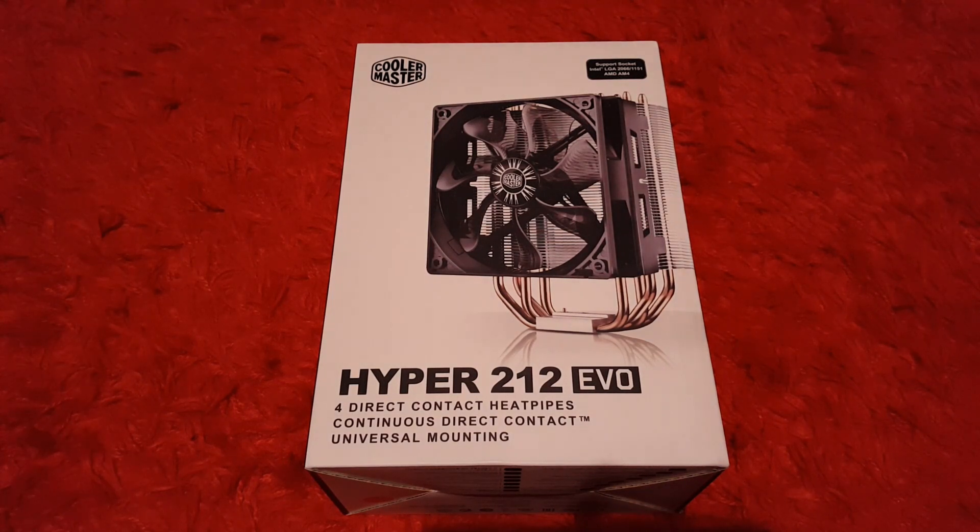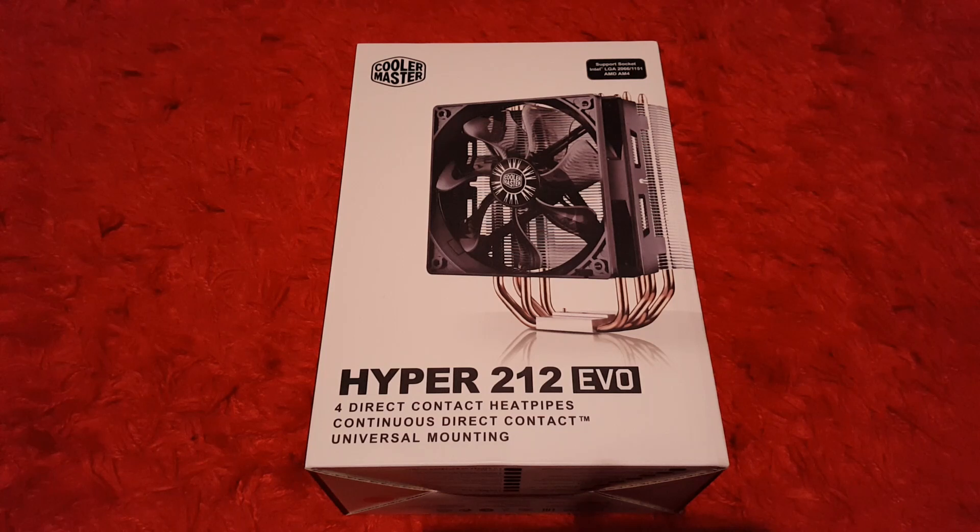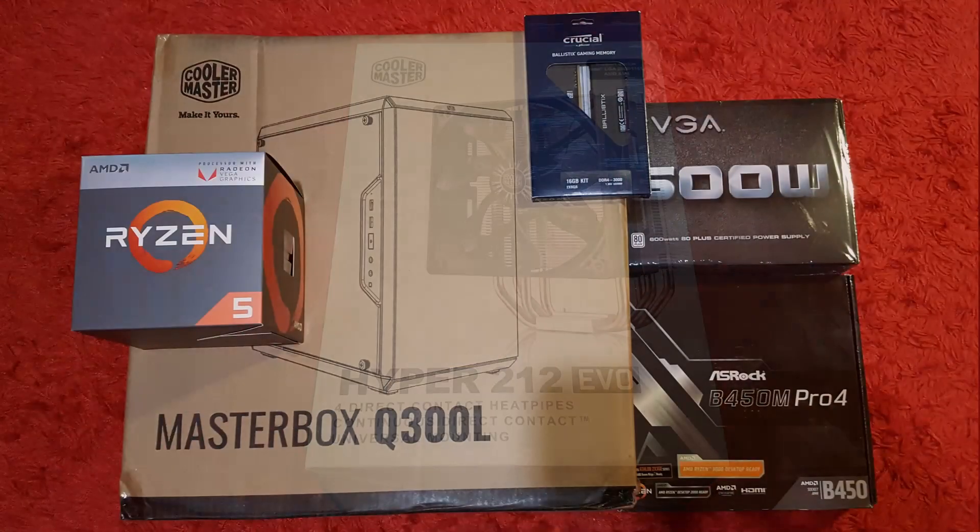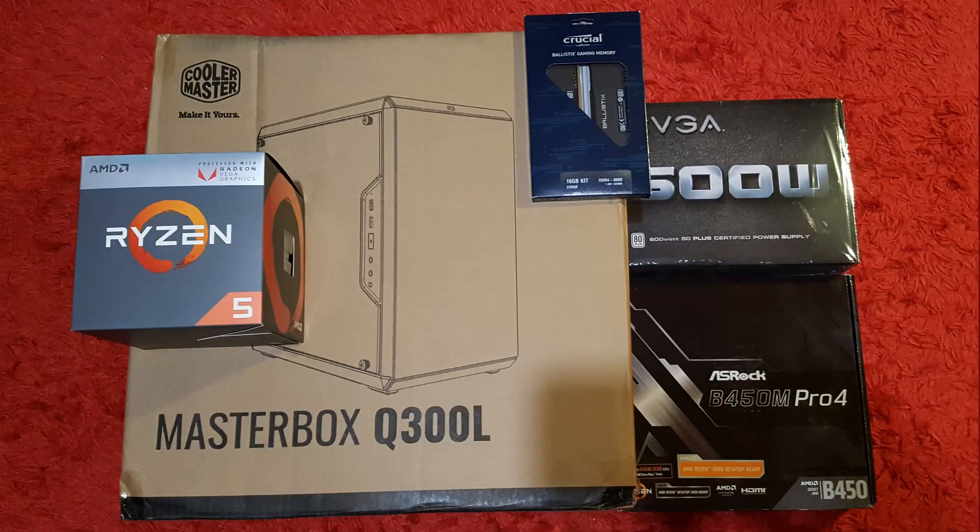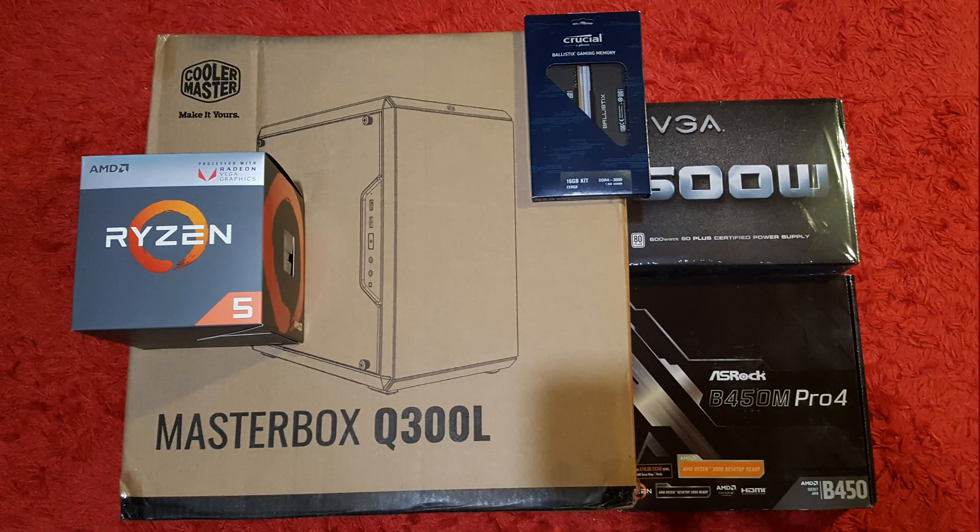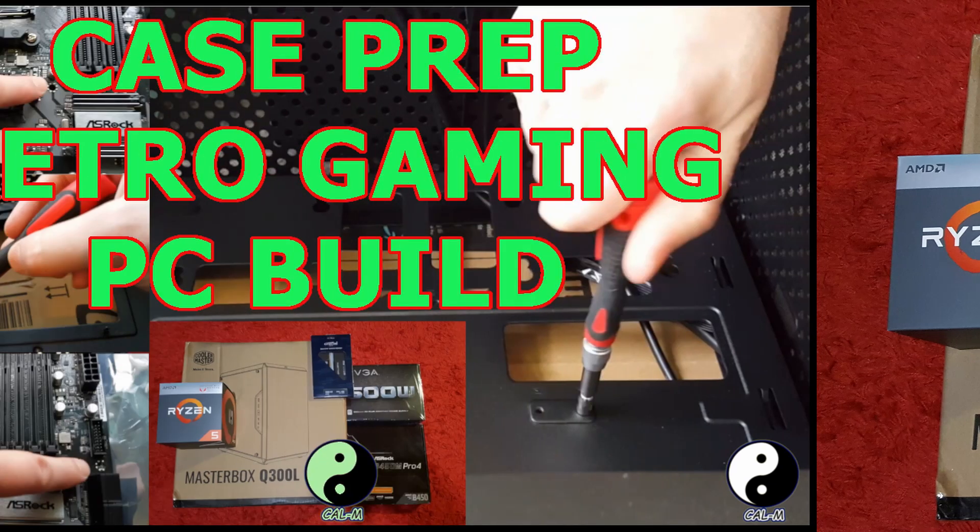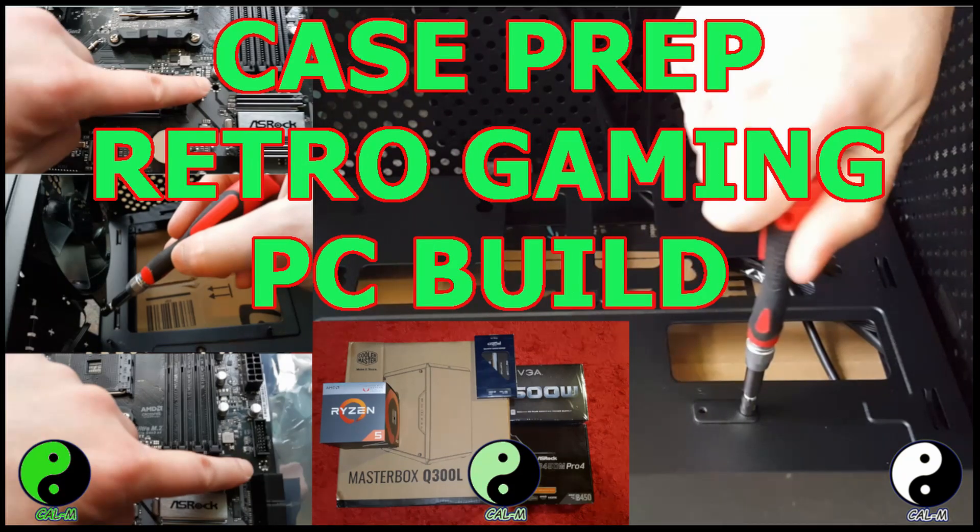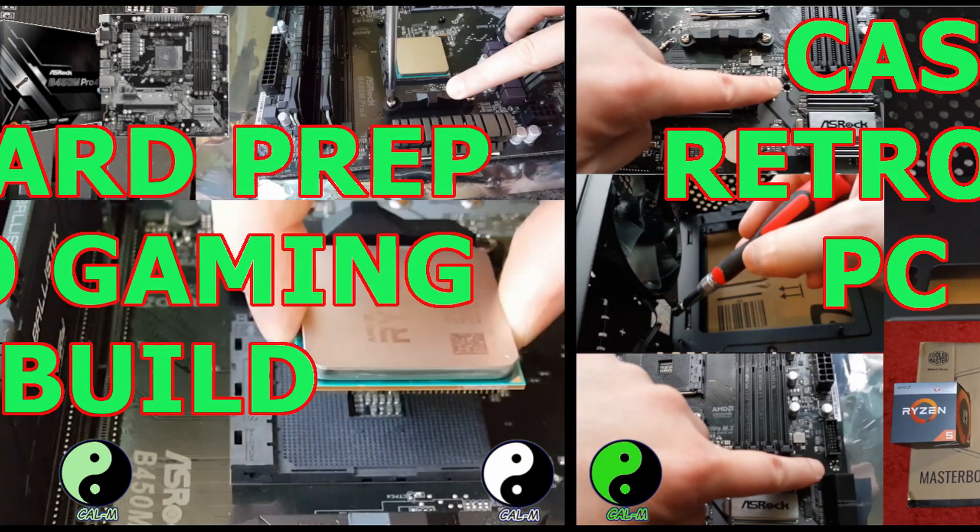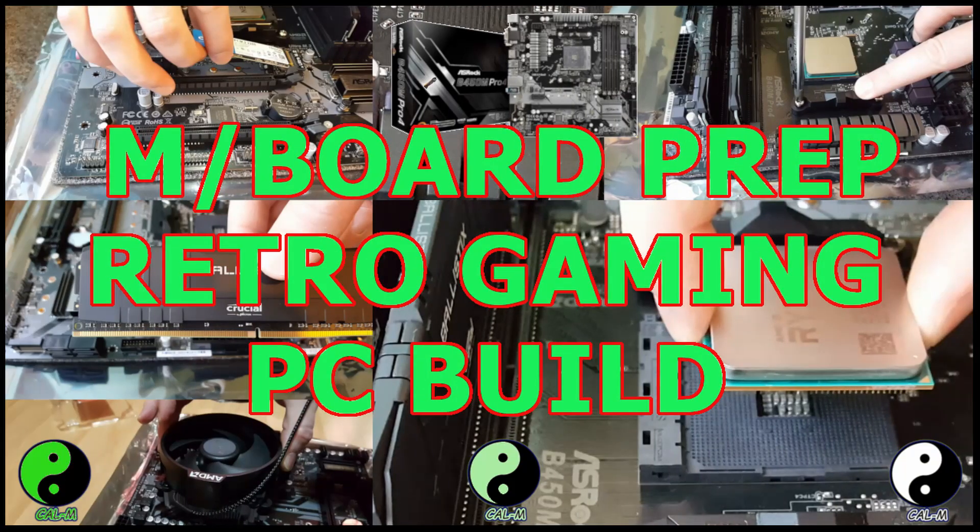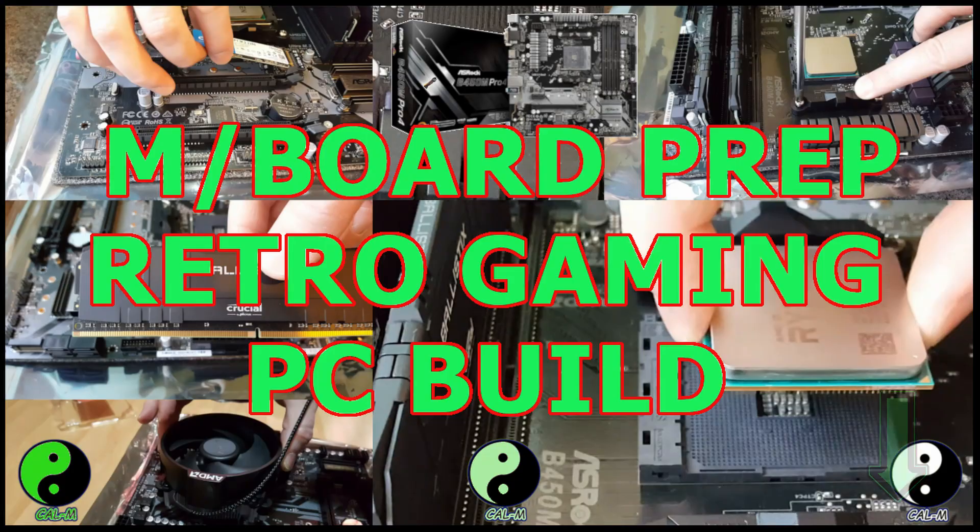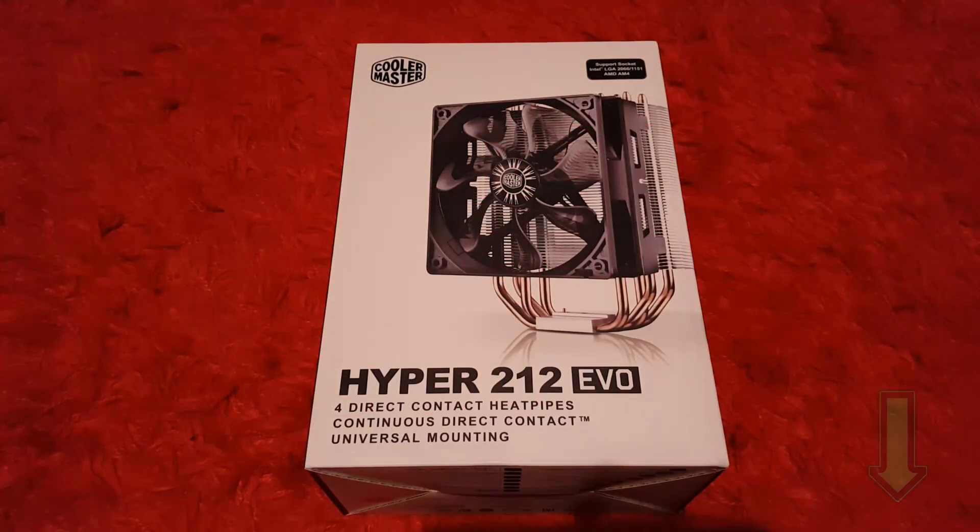It supports the AM4 bracket and also some Intel ones, the LGA 2066 and the 1151. This is going to be part of a retro gaming build that I'm putting together, so if you're interested in retro gaming or just computer builds themselves, you may want to like and subscribe and follow me for this series.